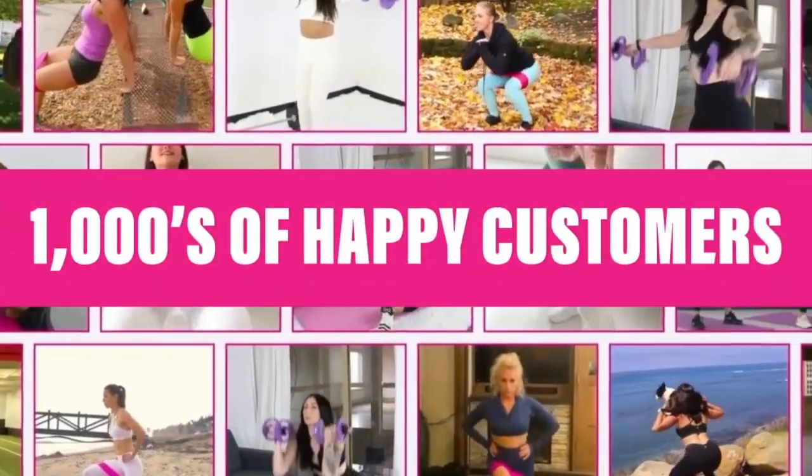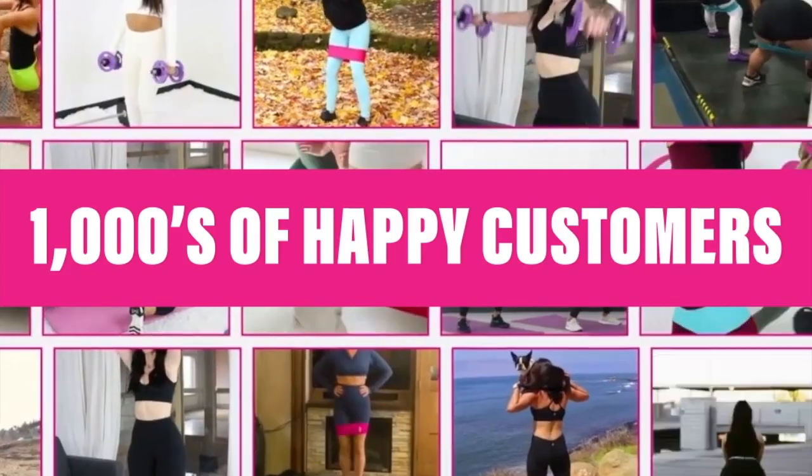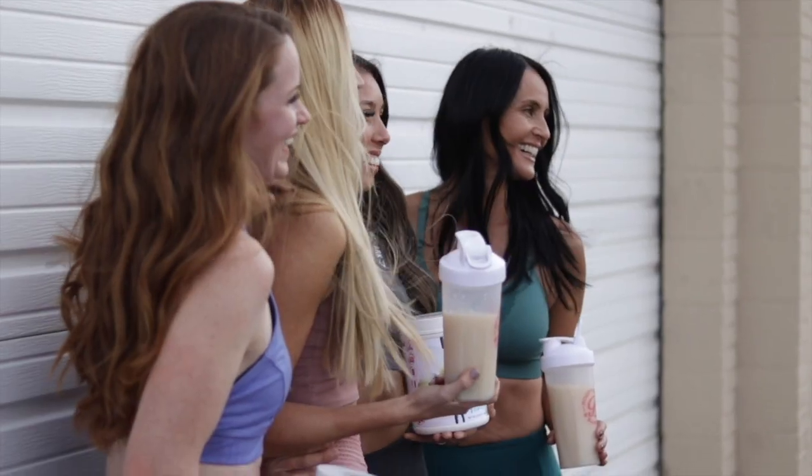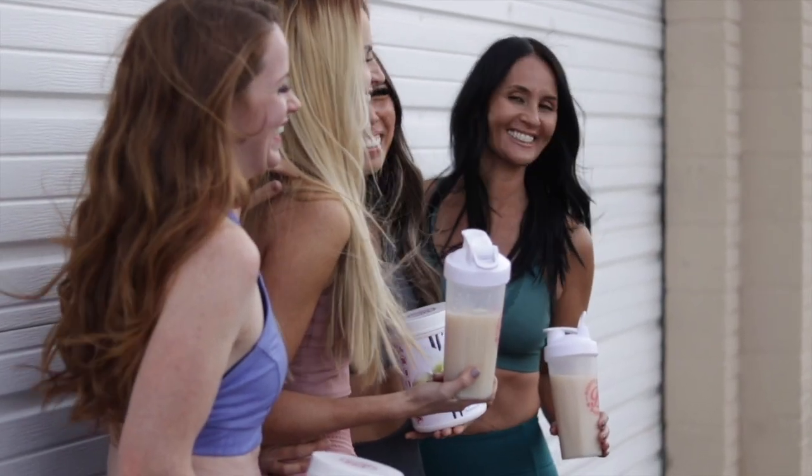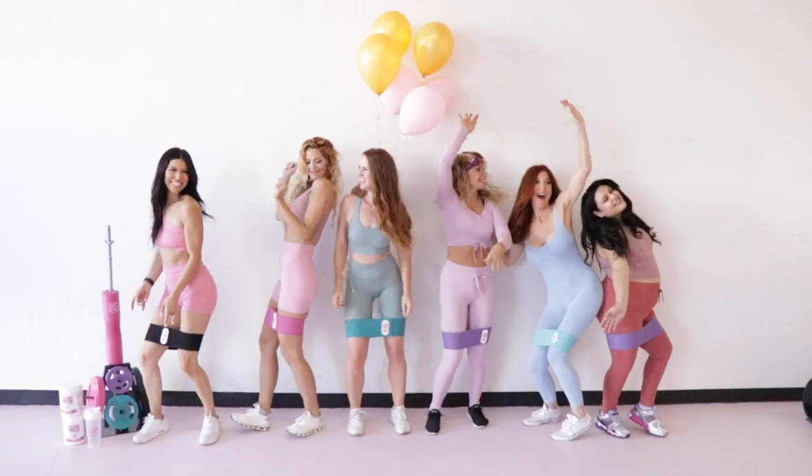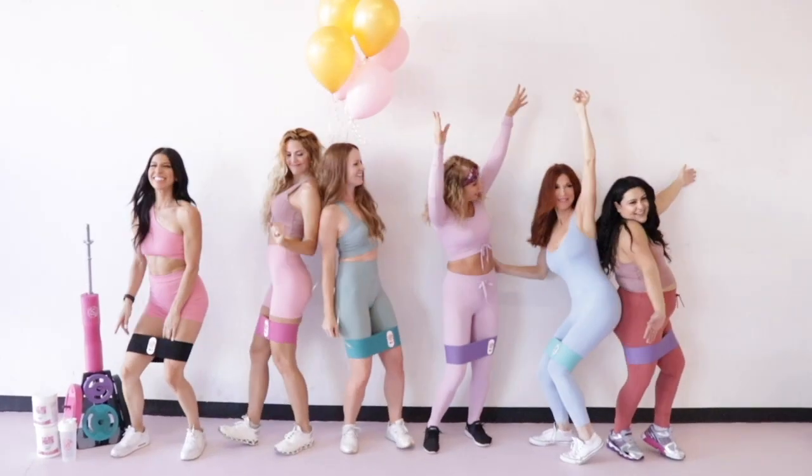Booty Vans and Barbells helps busy women sculpt and tone their bodies in just 15 minutes a day through our physical products and our one-on-one coaching.